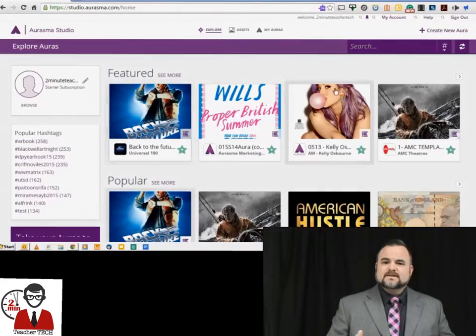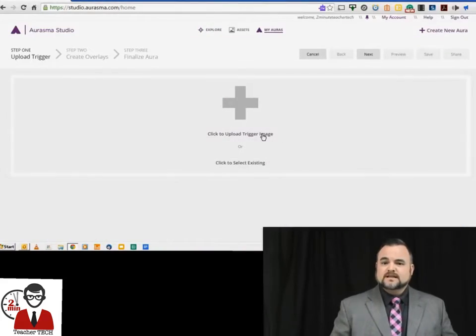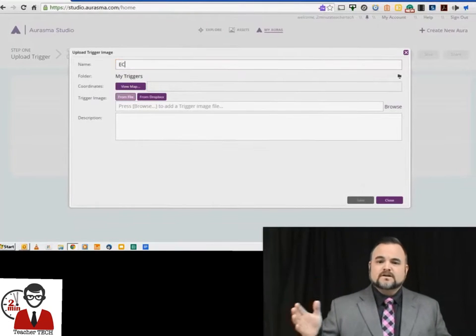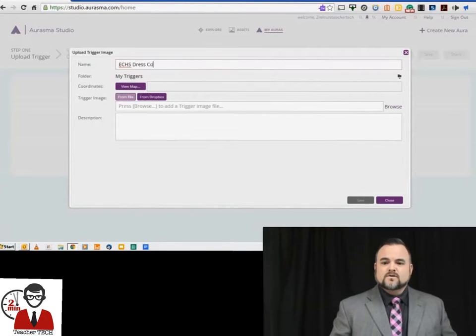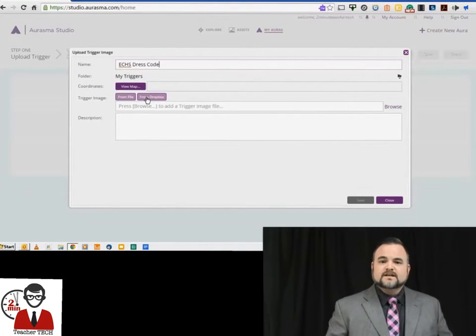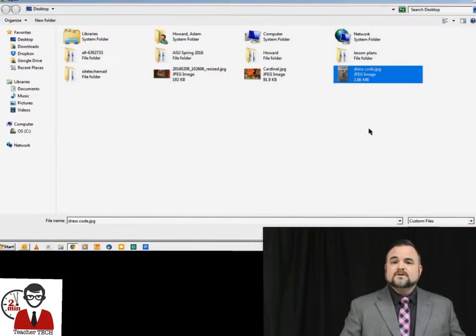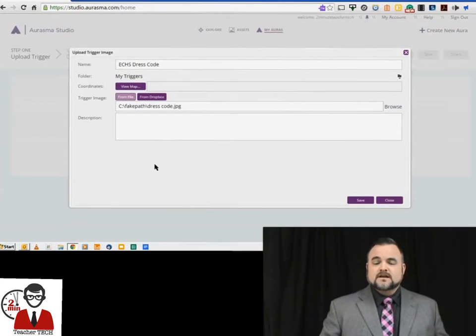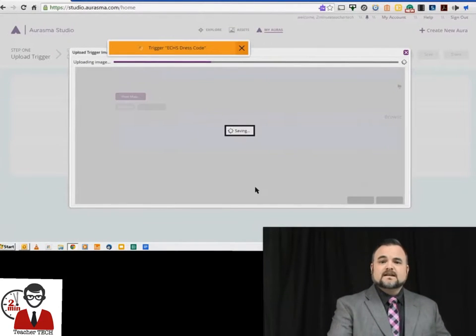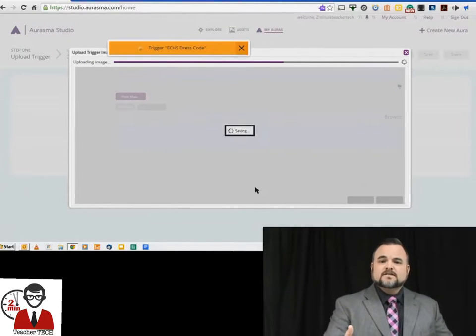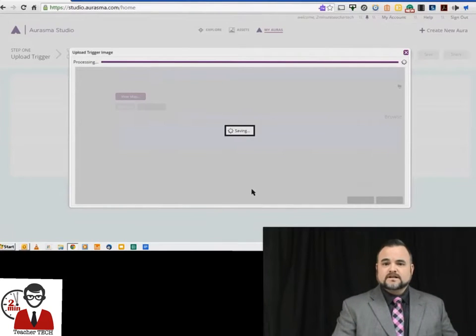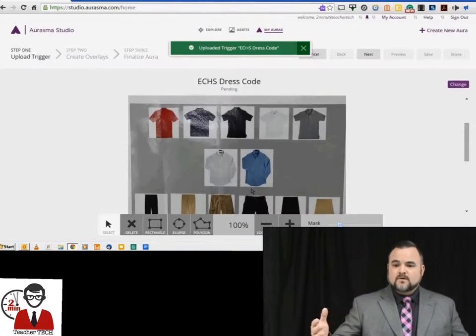So now that you have some ideas of how you want to use this in your lesson, you want to go up to the top right-hand corner and hit Create New Aura. Here we go, you're going to give it a name, and then you're going to upload the trigger image. This is the image that you want people to scan to start the augmented reality video or animation or whatever it is that you're doing.